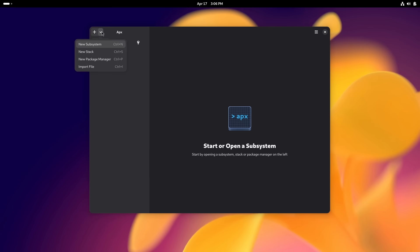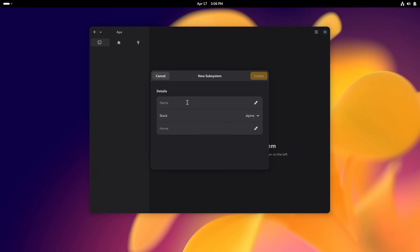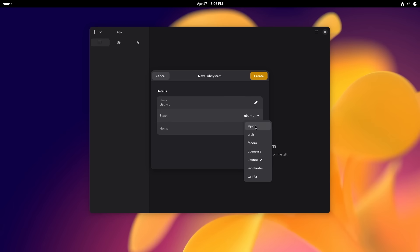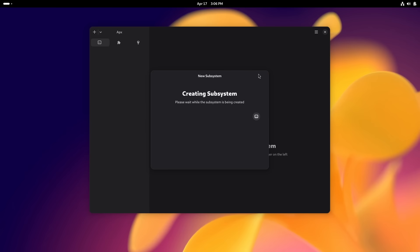I can go down here and I can say new subsystem and I'm going to call it Ubuntu. Why? Because I want to install a container with Ubuntu in it. Simple as that. And there's lots to choose from here: Alpine, Arch, Fedora, openSUSE, openSUSE I think that's the way to do it, and then of course Vanilla. And I'm going with Ubuntu and I can go ahead and create that subsystem.